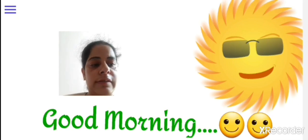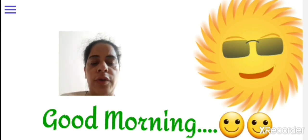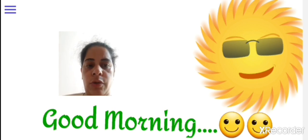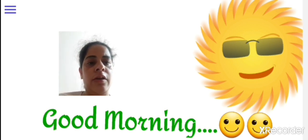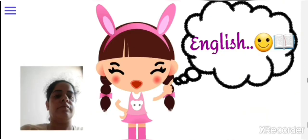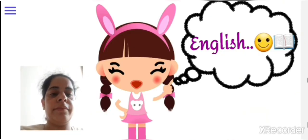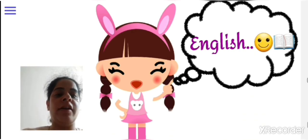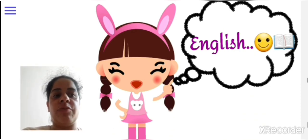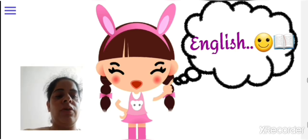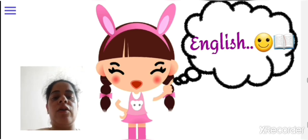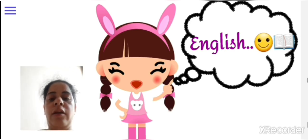Good morning students, how are you all? I hope you are fit, fine, happy and healthy at home. I welcome you to English online class. As you can see on the whiteboard, a girl is pointing towards the English, so I welcome you to English online class.